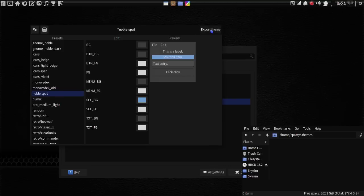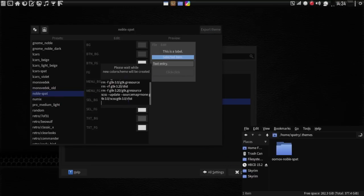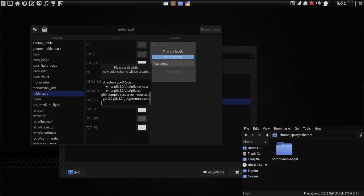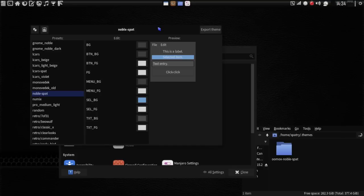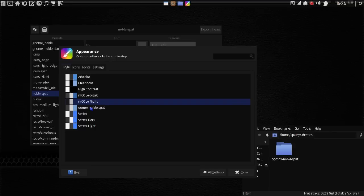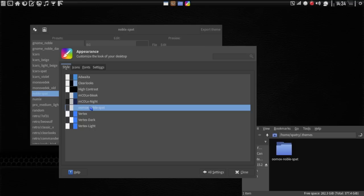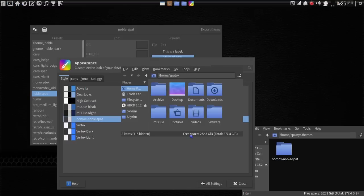Now we're going to export that theme. Yes, we'll save those changes and let it generate. Go back to all settings and give it a chance to catch up. Then we'll go back into Appearance. And look at this — Oomox Noble Spat. Now we've got it — it's a little bit lighter than I would like, but at least you get the idea. You have some colors that you can mess around with and tweak.